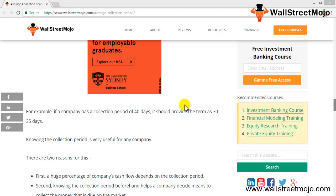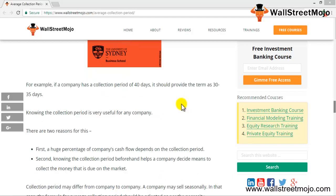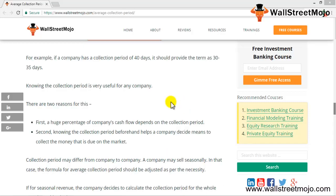If suppliers agree to those terms, you can manage working capital accordingly. The second use is that it helps the company decide if any more efficient way of collecting cash can be devised, based on this particular information. Now let's look at a live example for a company.